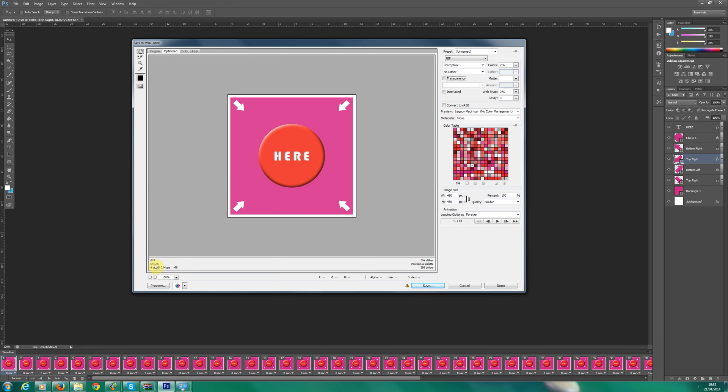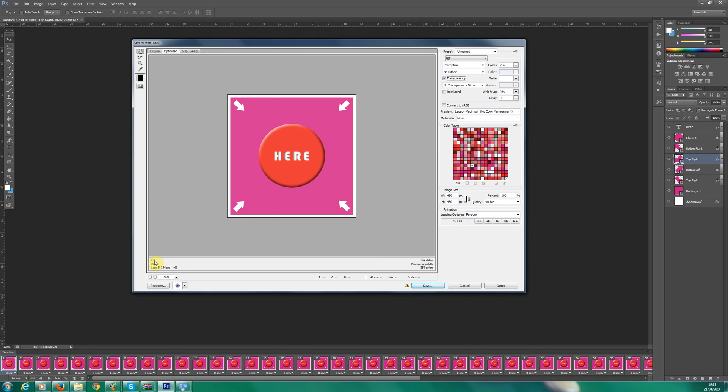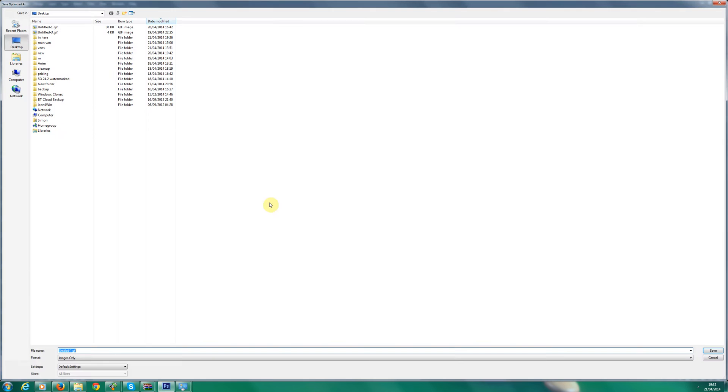Don't need transparency because I've got the white. As you can see, down here is my estimated size. That is rather big. I'm actually going to try. I don't know why transparency takes that much away from the actual size. But anyway, 106.7. I'm going to save that.